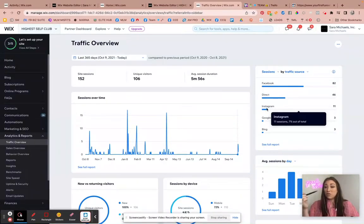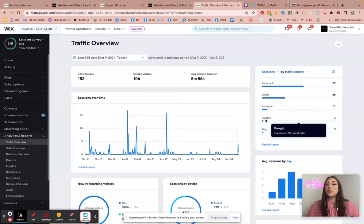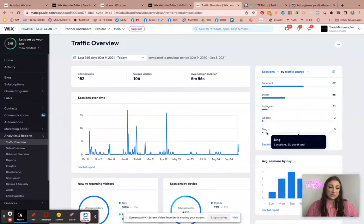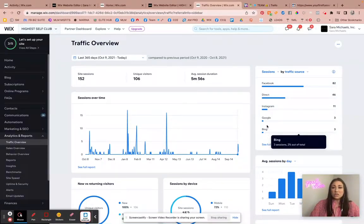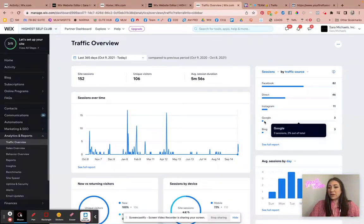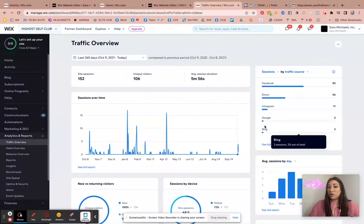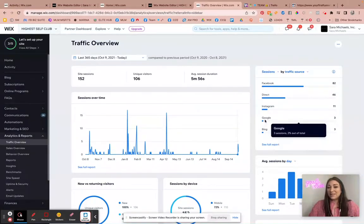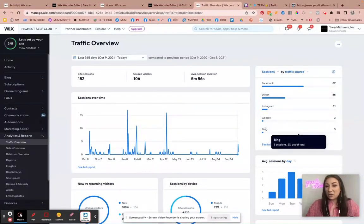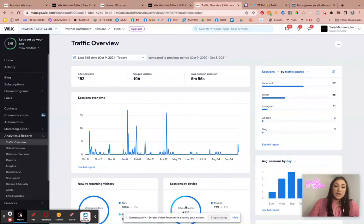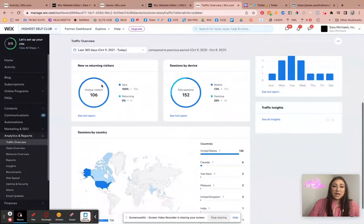Then it's telling me how many people came over from Instagram, how many came from Google, and then Bing, which is another search engine. So this right here tells me that if I can be found on Google a little bit, I can be found on Google even more. I just need to keep going.